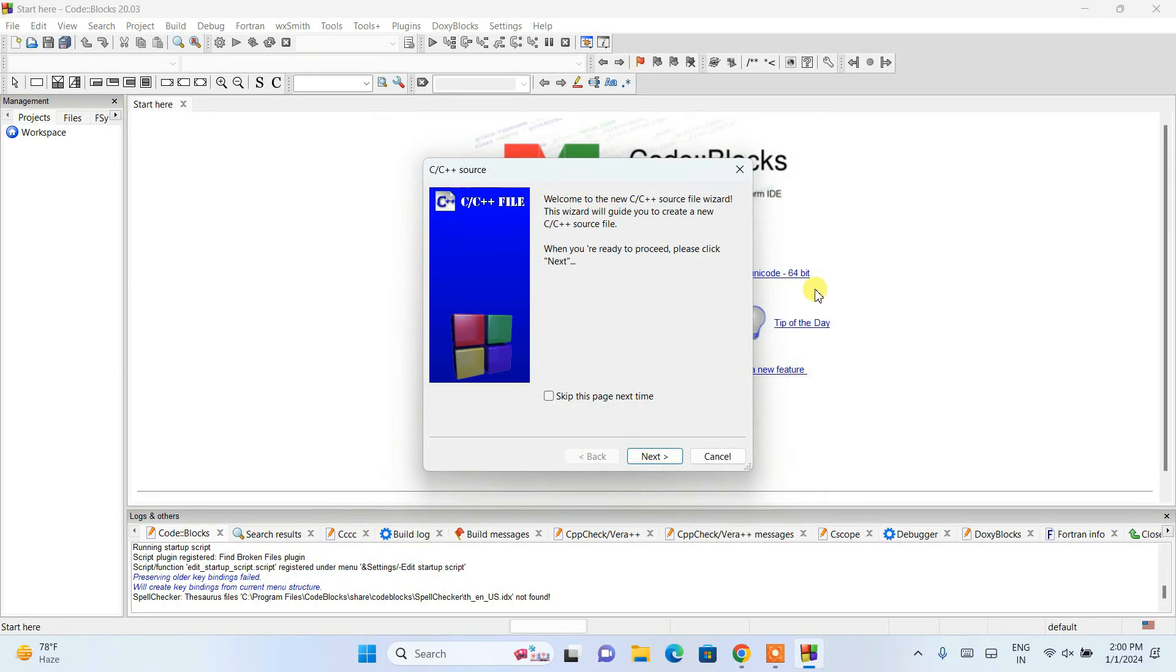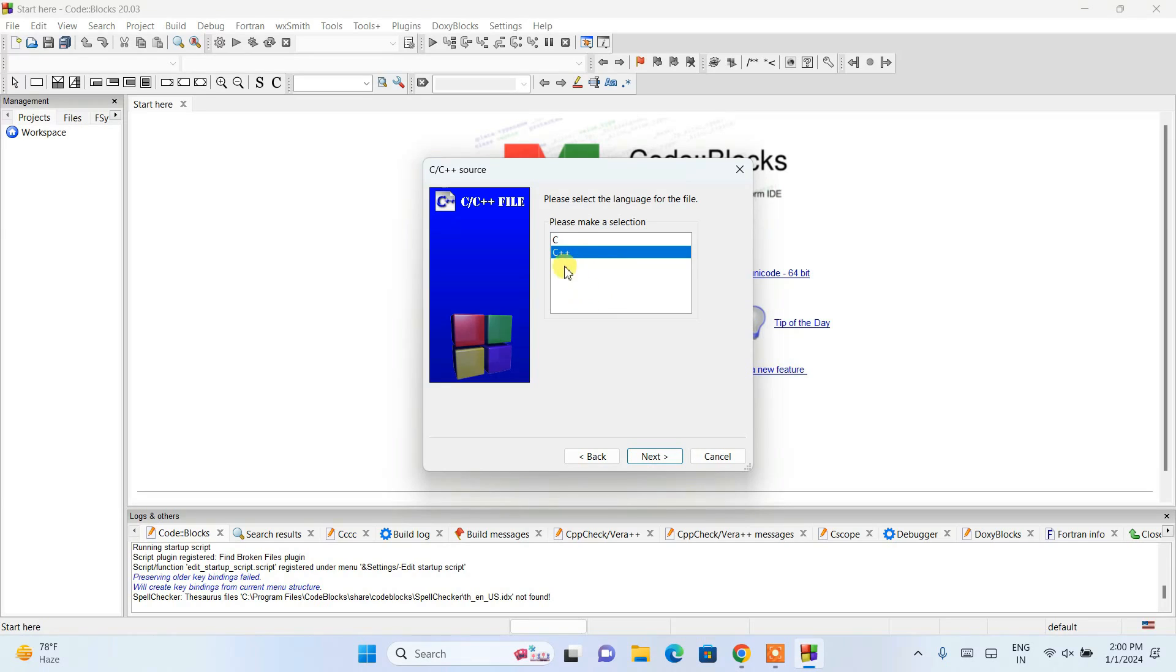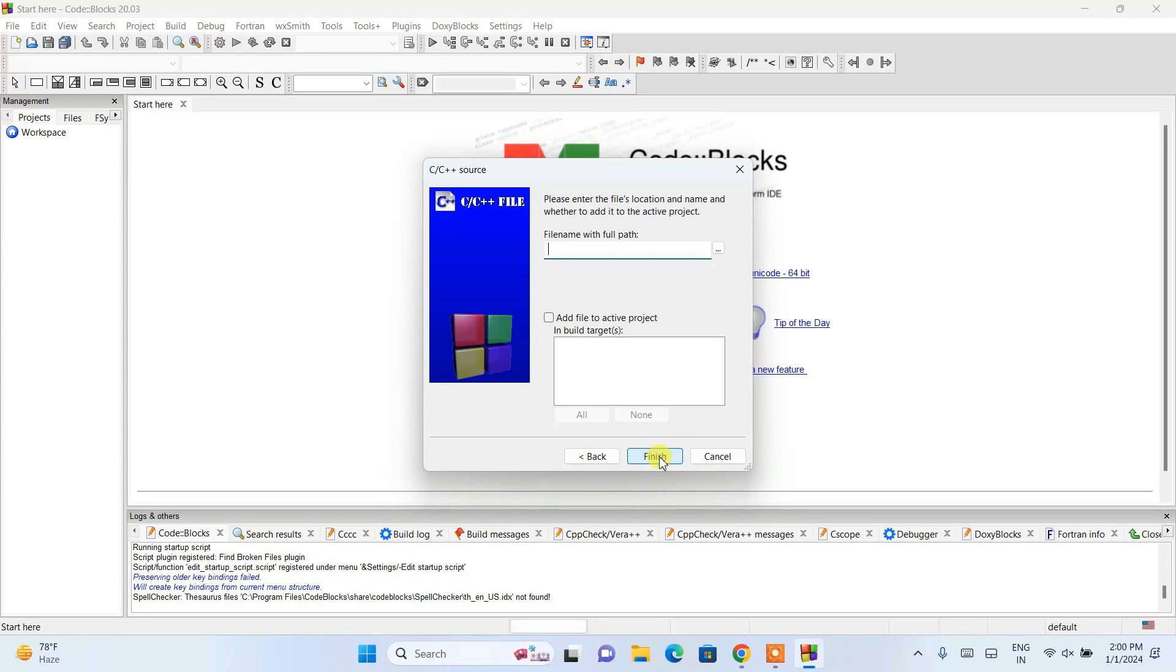From here I'm going to go to files and click on the C or C++ source. Just simply double-click, click on next, and here I am choosing C. You can choose C++, whatever language you want to use.